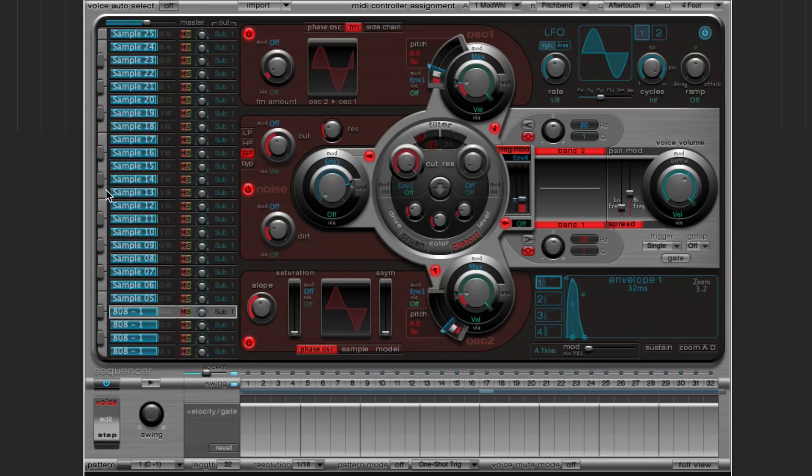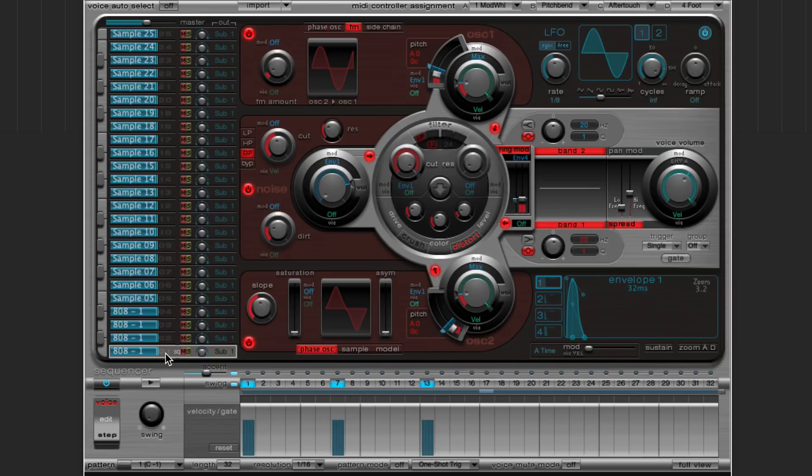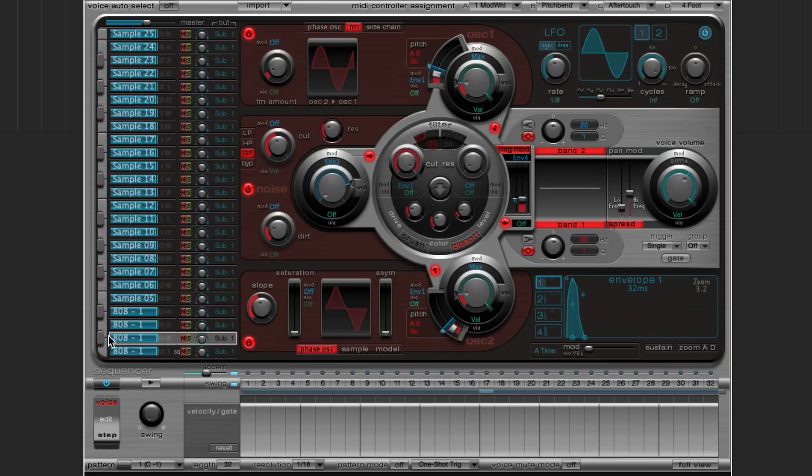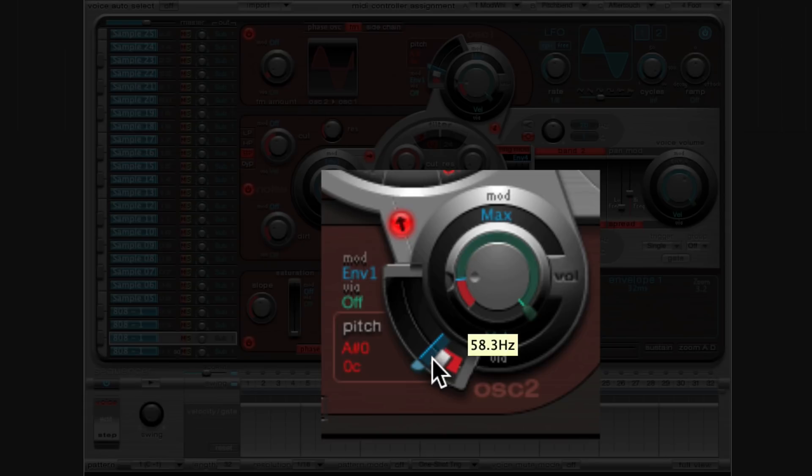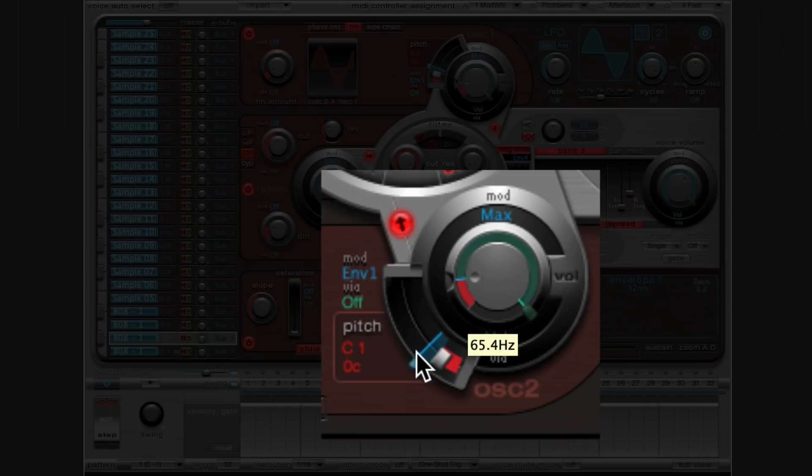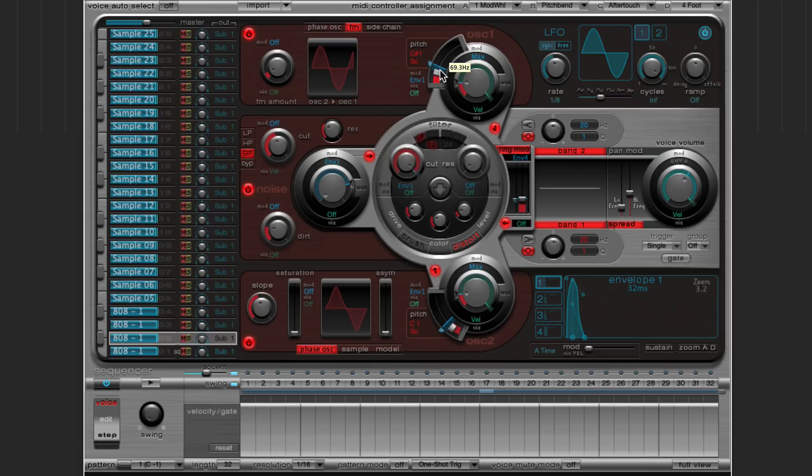Now you could do this chromatically, you could map out a whole set of 808s going from like, the note C all the way up to C. But for my song, I really just want four notes. I want A, which I'm on now. And then on my second one, I want the third note of the A minor scale, which is C. So I'm going to change the oscillator pitch to C0, or C1 rather. I'll change this one to C1 as well. So I've got two pitches now.